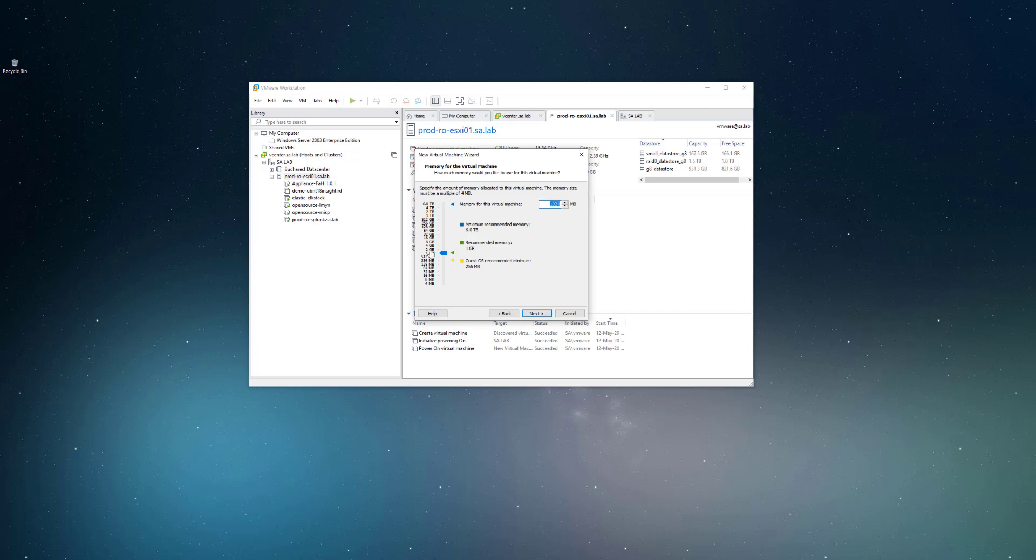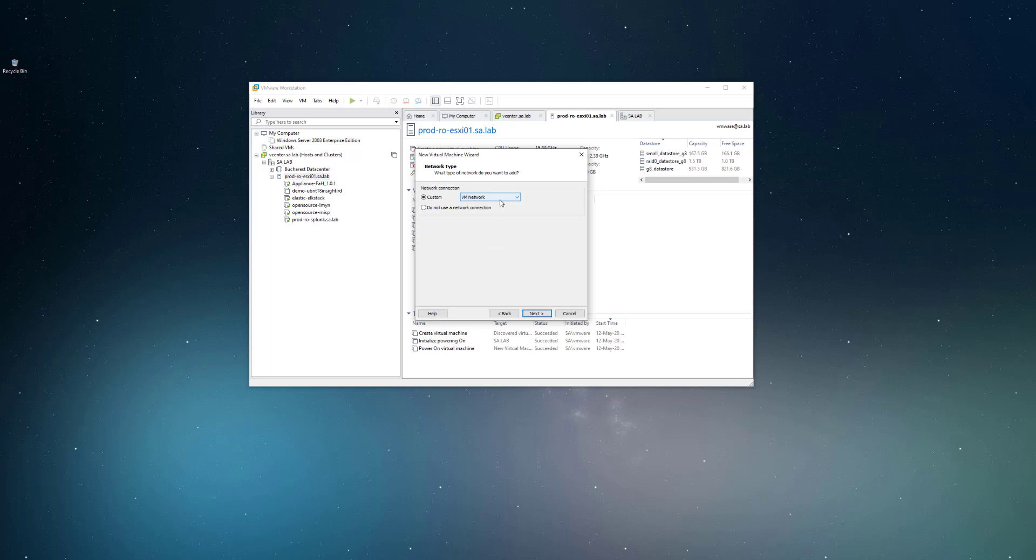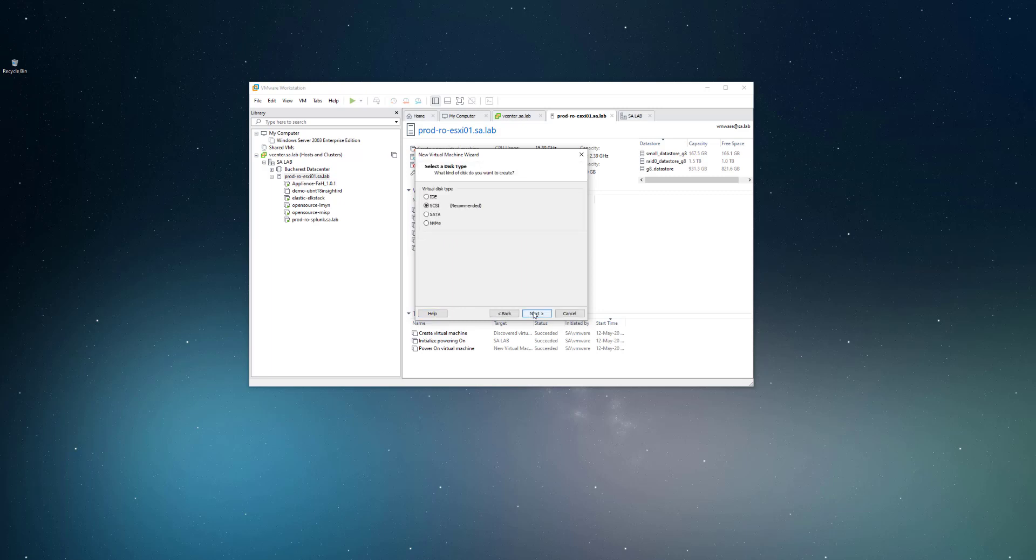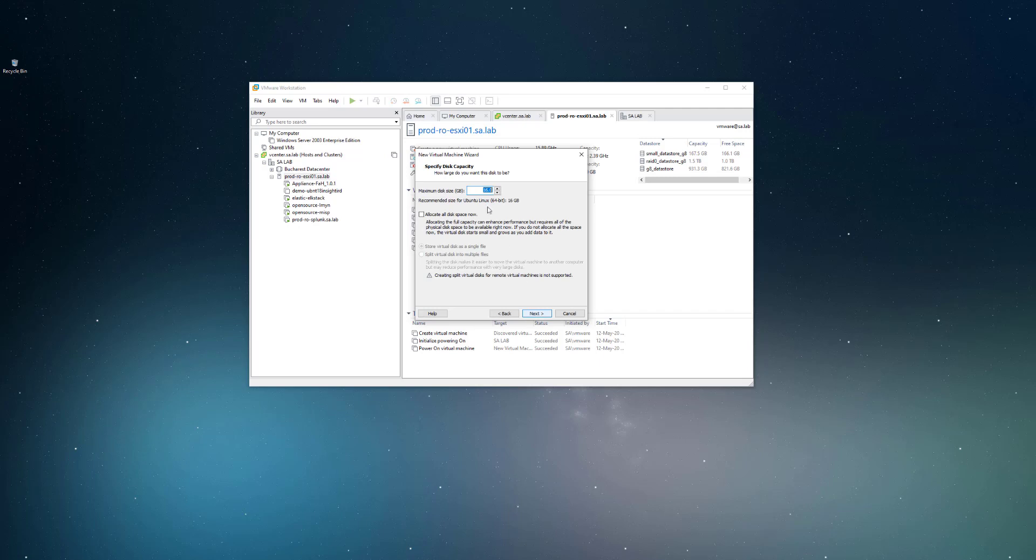Most likely the RAM will go with again with the 2 gigs of RAM. Network, we'll use the same VM network, and we'll use the same SCSI controller.